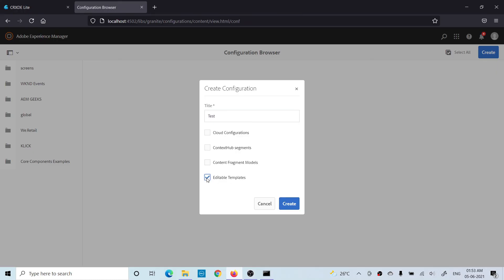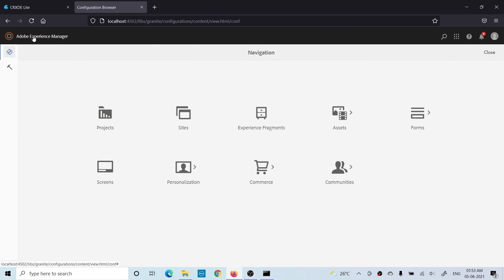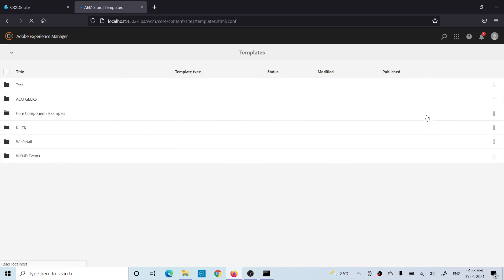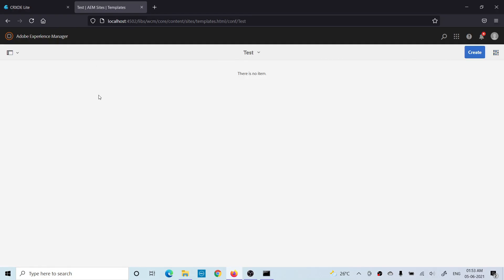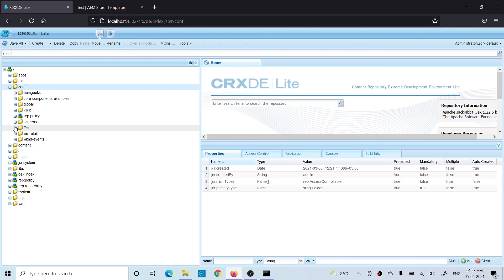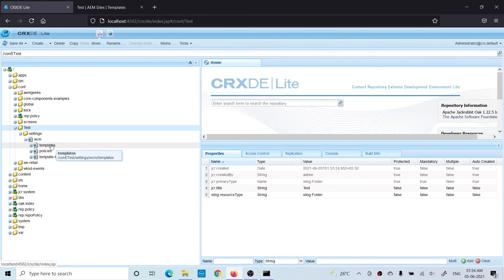When creating the folder in Configuration Browser, you must enable the Editable Templates option. Once created, go to Tools > Templates and you'll find your newly created folder — in this case 'test'. You can now create templates under it. A corresponding folder is also created in /conf with the complete folder structure. I hope you understood the basics of editable templates. If you have any questions, please comment. Thank you.